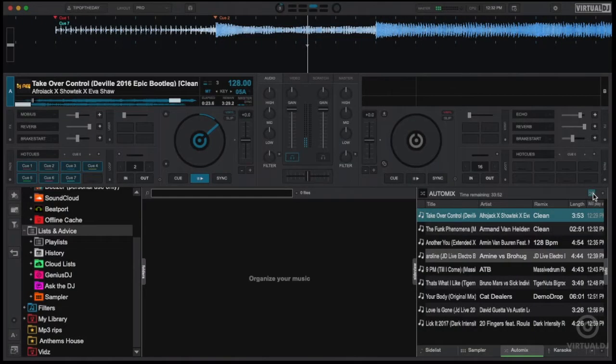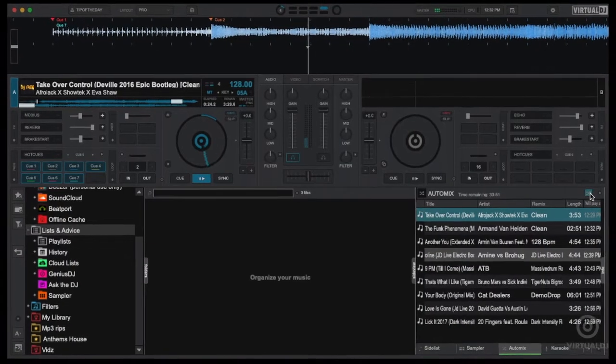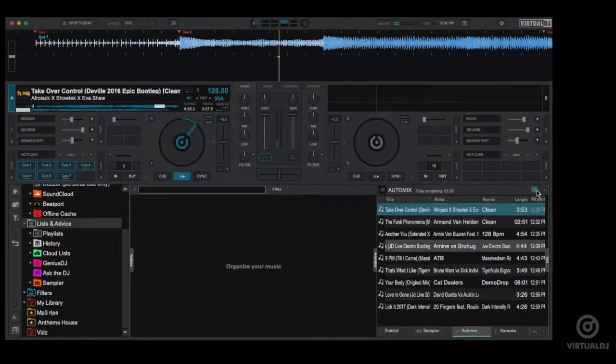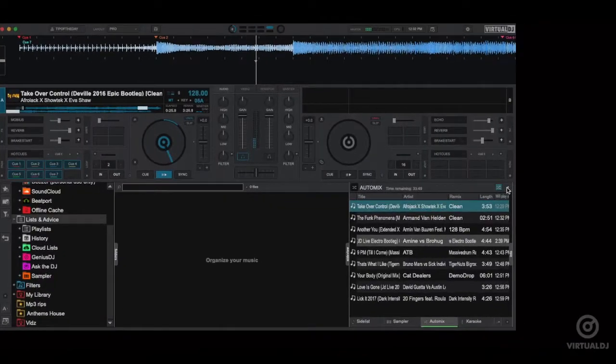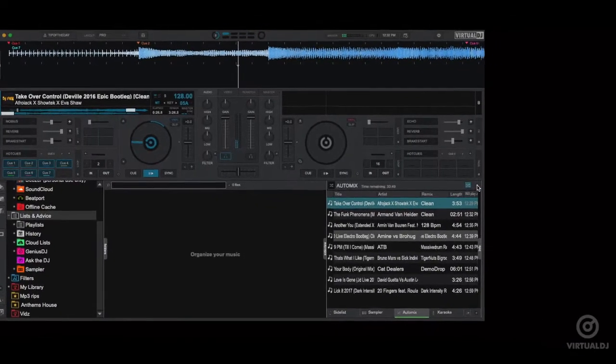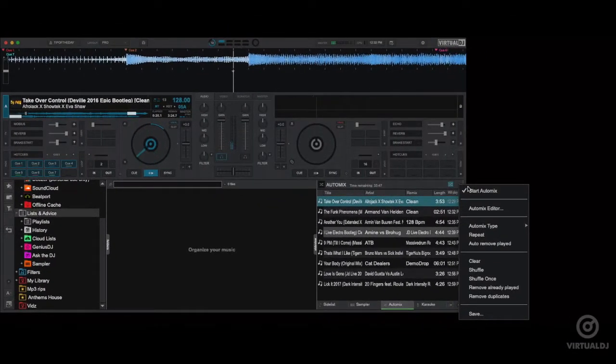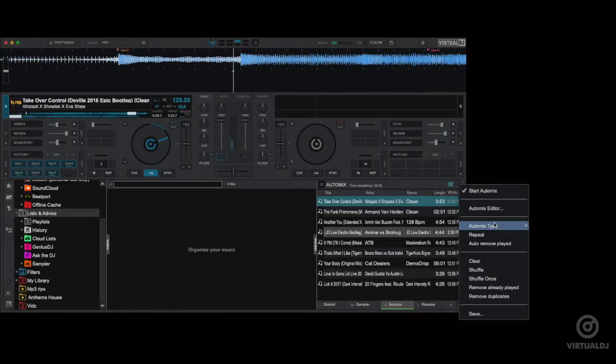You can change the general auto mix type or style of mixing Virtual DJ will use in the auto mix options menu. Show the auto mix options menu by clicking on this button then hover over auto mix type and select which auto mix type that you wish.